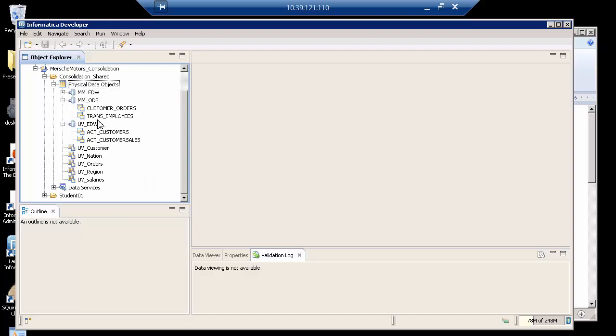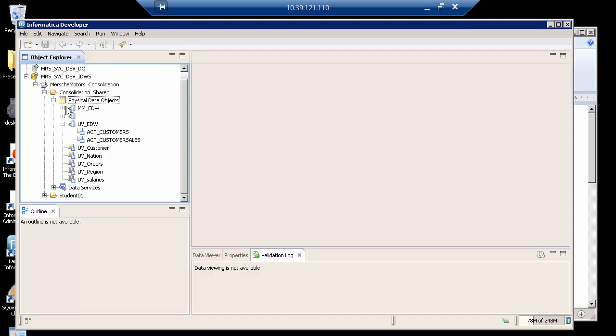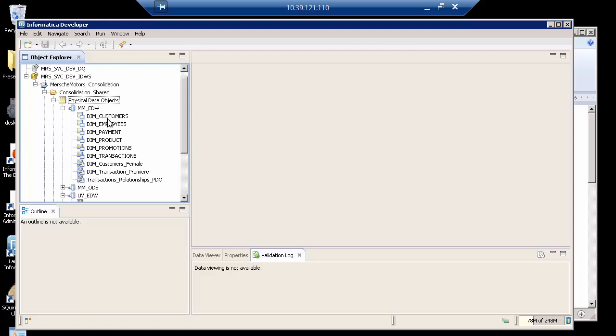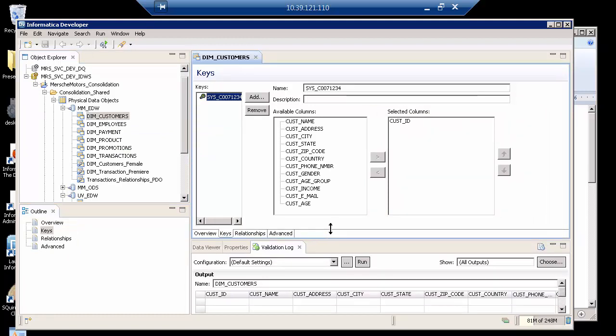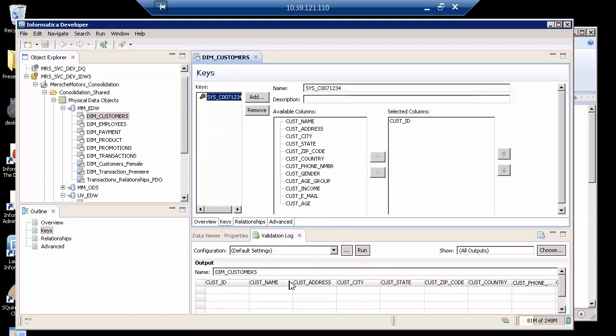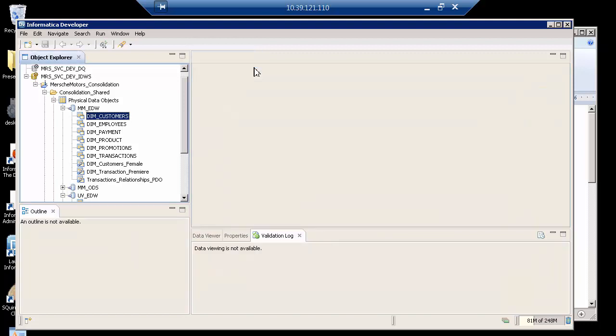What I'm going to do is create a SQL data service based on the DIM customer. If you look at some of the columns, you can actually go ahead and run Data Viewer and see the data, but I won't do that in this demo.